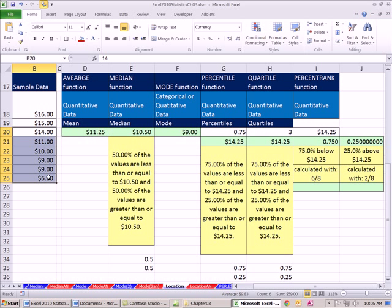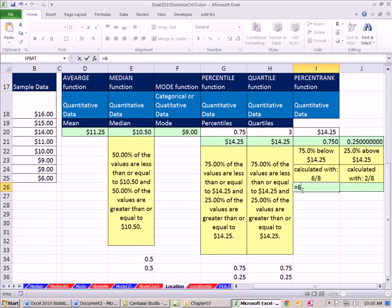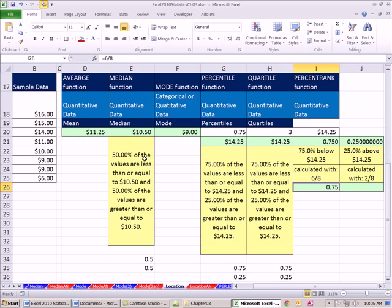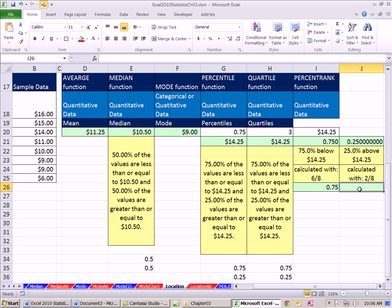So if I calculate equals 6 divided by 8, there it is. Right here, 2 divided by 8 - that means how many are above? 1, 2, and there's a total of 8. So if I come down here and say equals 2 divided by 8.